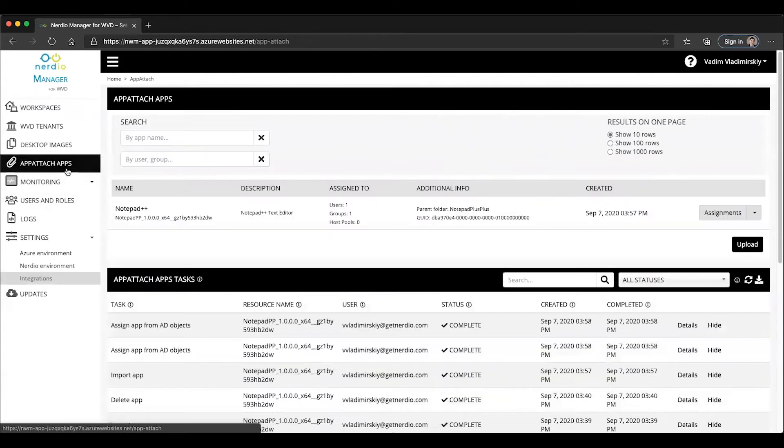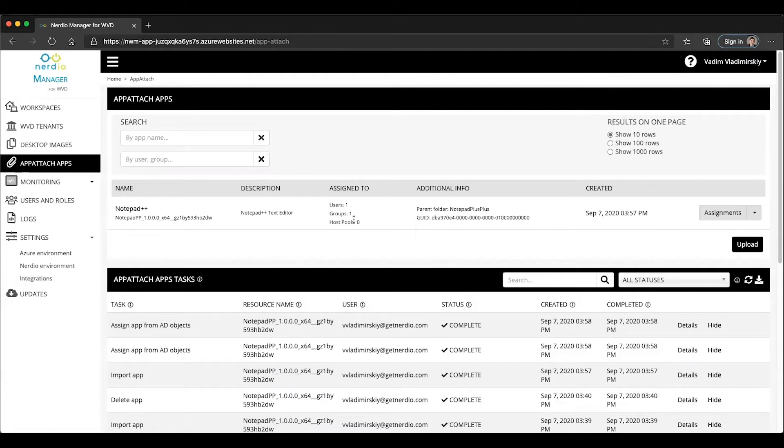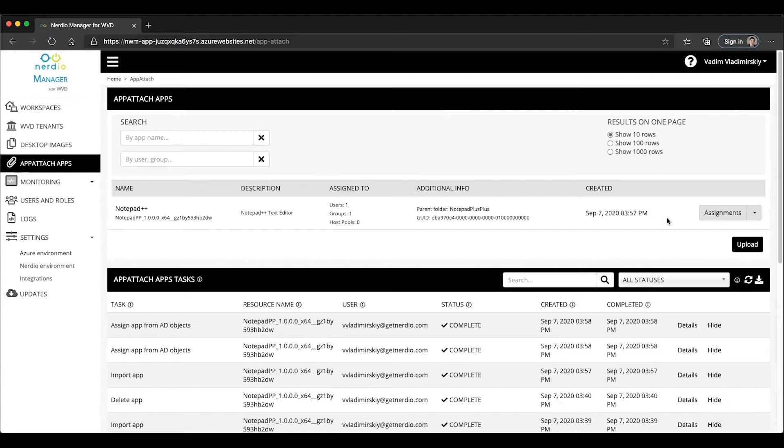Then we talked about uploading and creating an application inside of the Nerdio manager into that storage location that we've defined earlier. In the previous video, we uploaded Notepad++ with all the various parameters. Then we also discussed assigning users and groups.